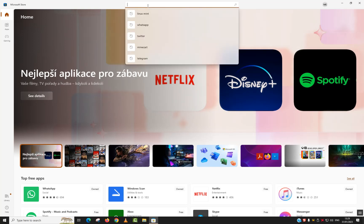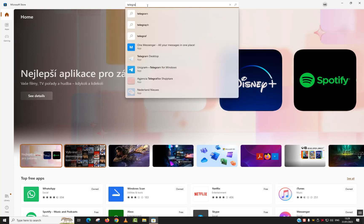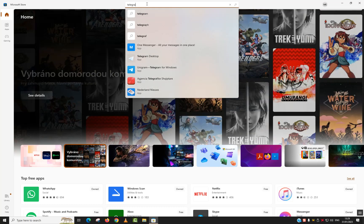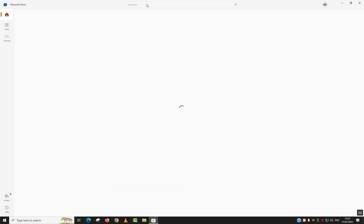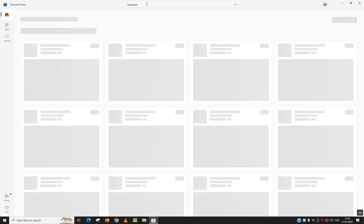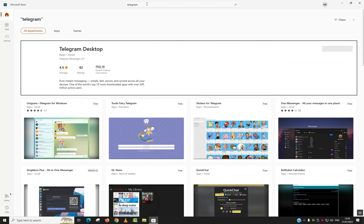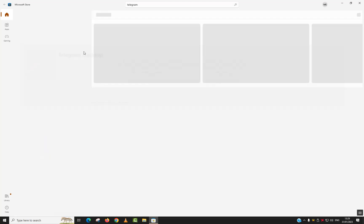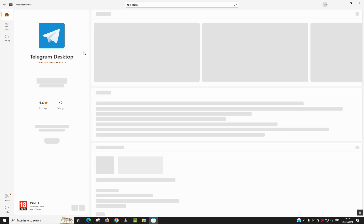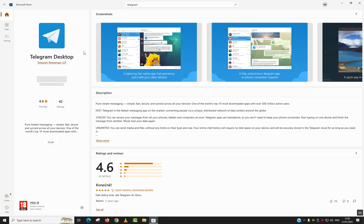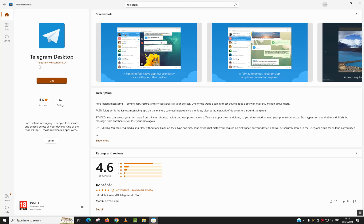Next step, go to the search app section and type Telegram and hit enter. Now the Telegram Desktop application is here. Just click on it to be redirected to its page.